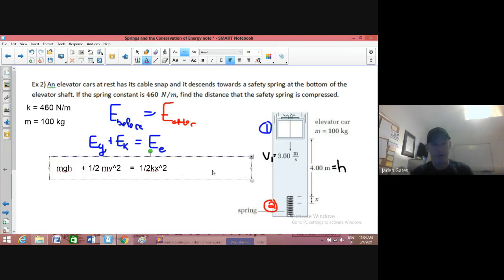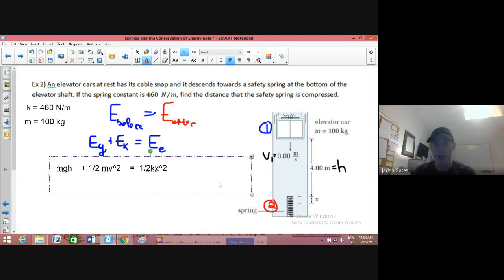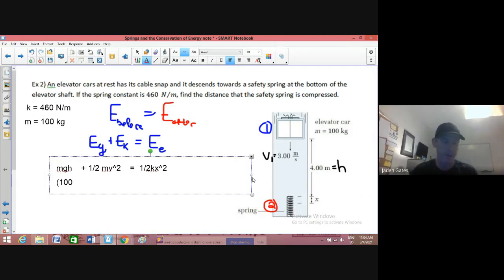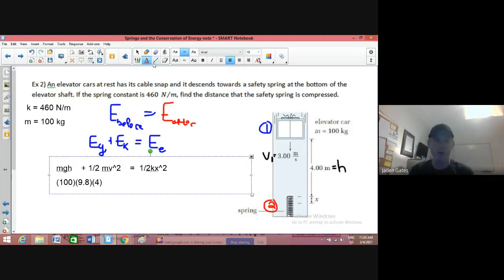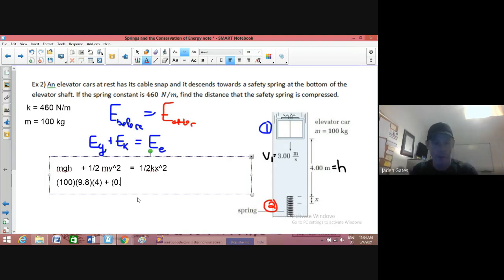Now I'm going to substitute in my values. The mass is 100 kilograms — that's a bit off since that's only about 220 pounds and an elevator is way bigger than that, but just an example. Gravity — we're on Earth — that's 9.8. And our height from the spring right now, we are four meters up.